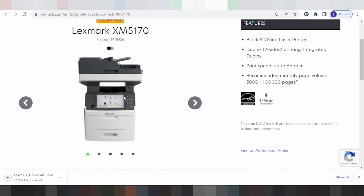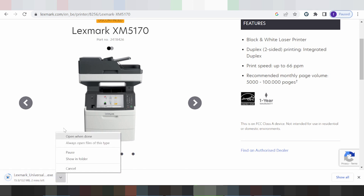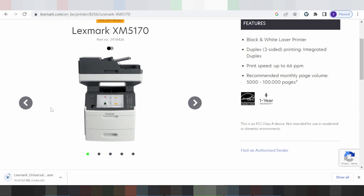To install, first make sure your printer is powered on, then connect your laptop or PC using a USB cable to the printer. When finished, double-click the file, click Next, and click Finish. This will automatically detect the USB cable printer. If you have any questions, comment below. The download link is in the description. Thank you for liking and subscribing to my channel.